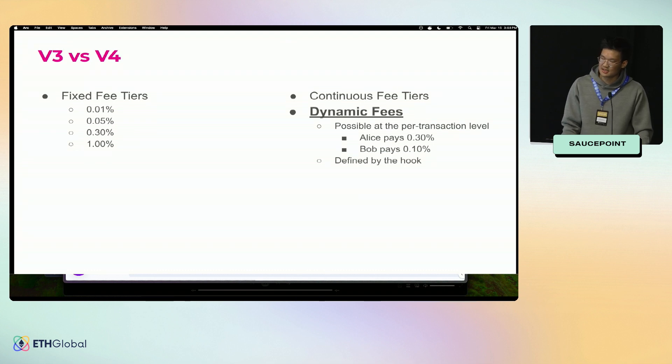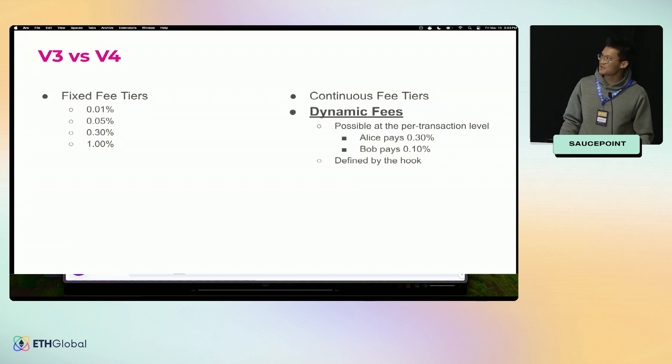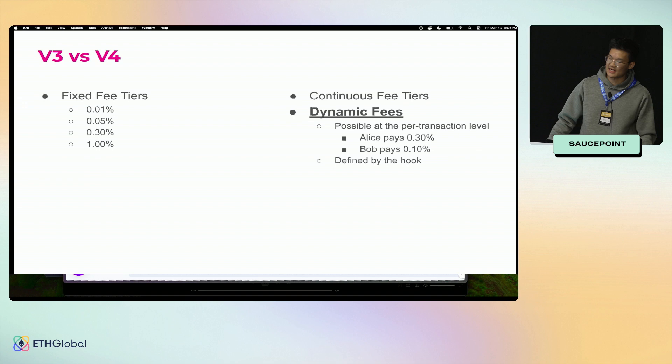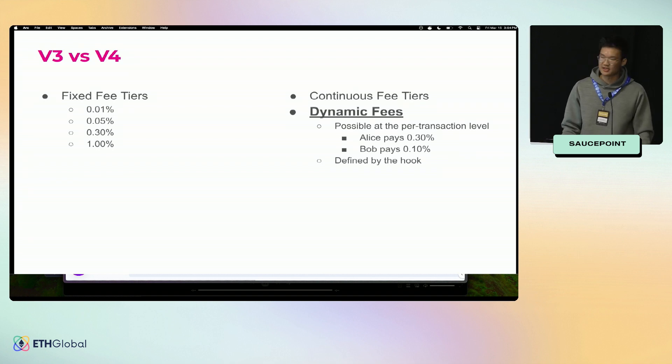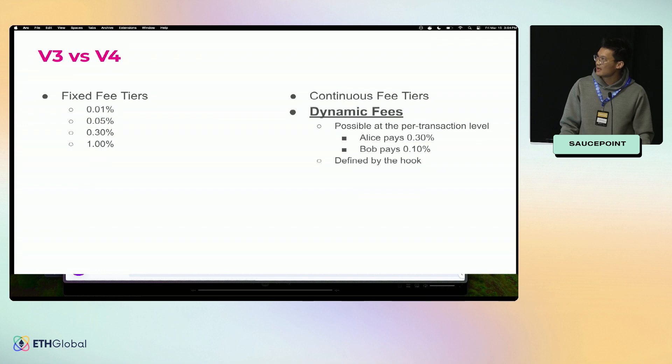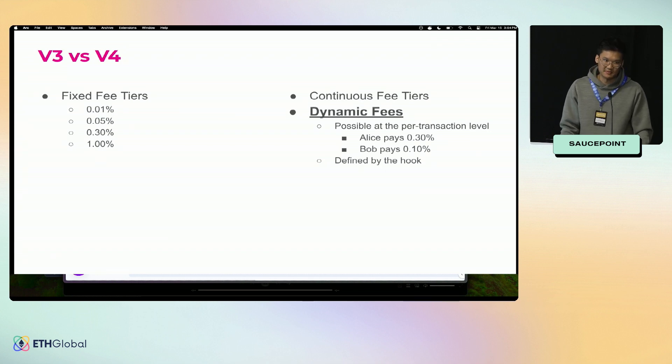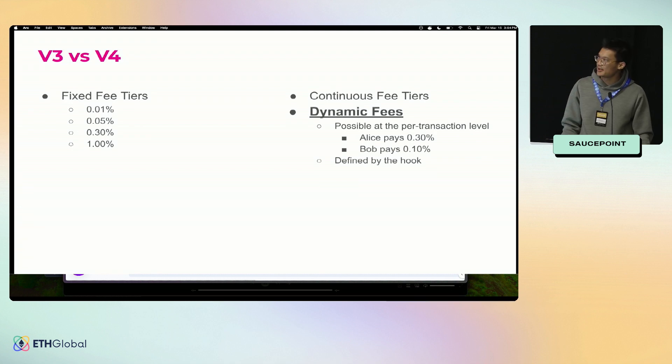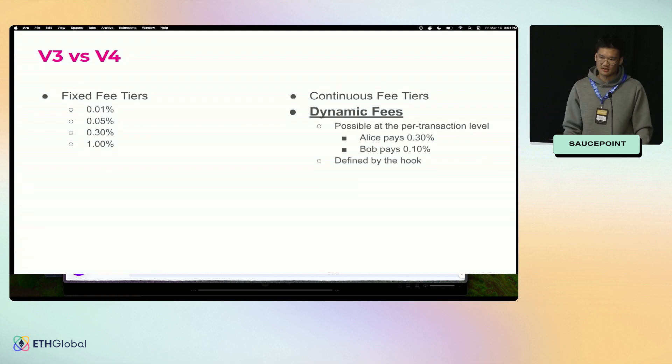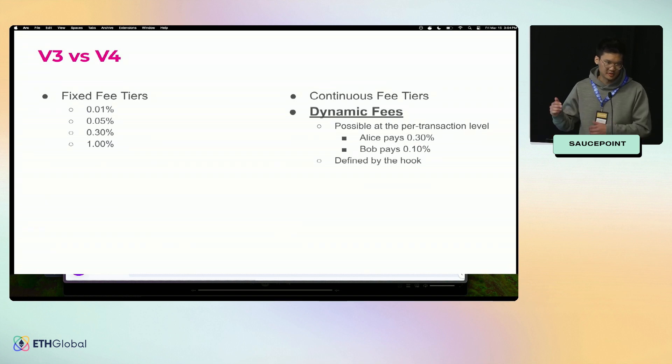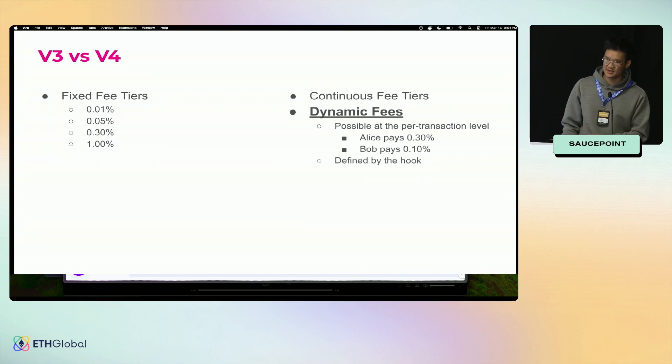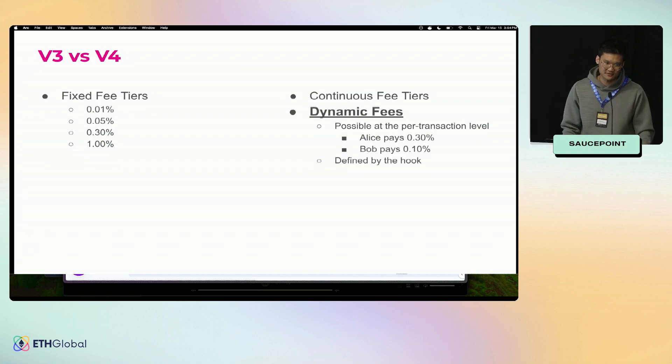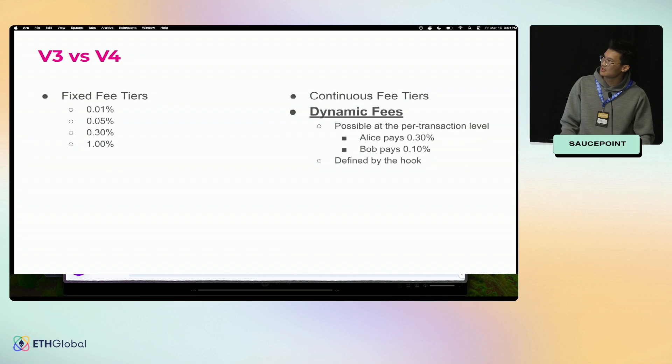These can be changed on any spectrum. You could change it once a year, per block, or even at the transaction level, so every swapper could have possibly a different fee that they pay. This logic is defined by the hook itself, so it's really any arbitrary Solidity. You could in theory look at the Chainlink oracle and depending on if the price is above or below the Uniswap price, you could set your fee based on that. It's super flexible and the hook has full control over how the fee is set.